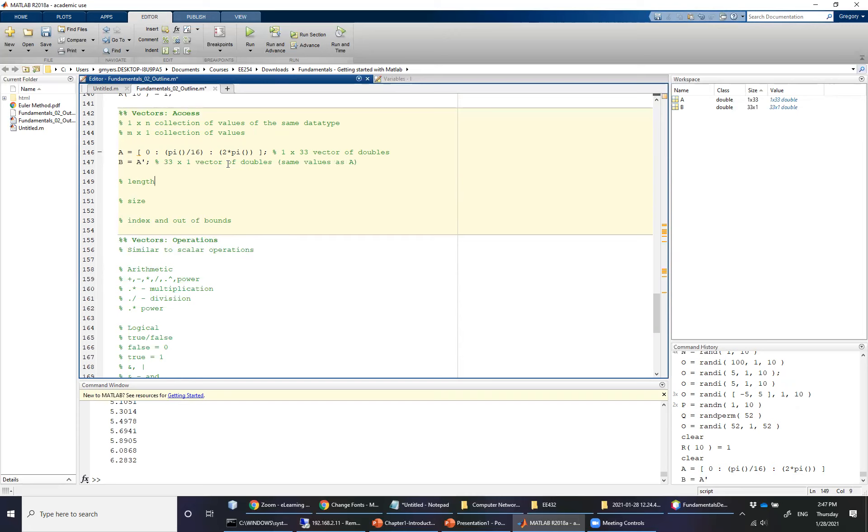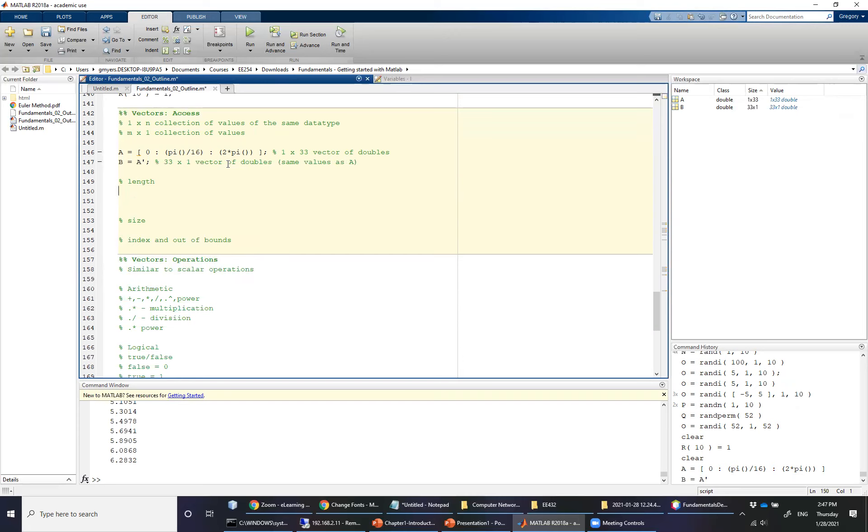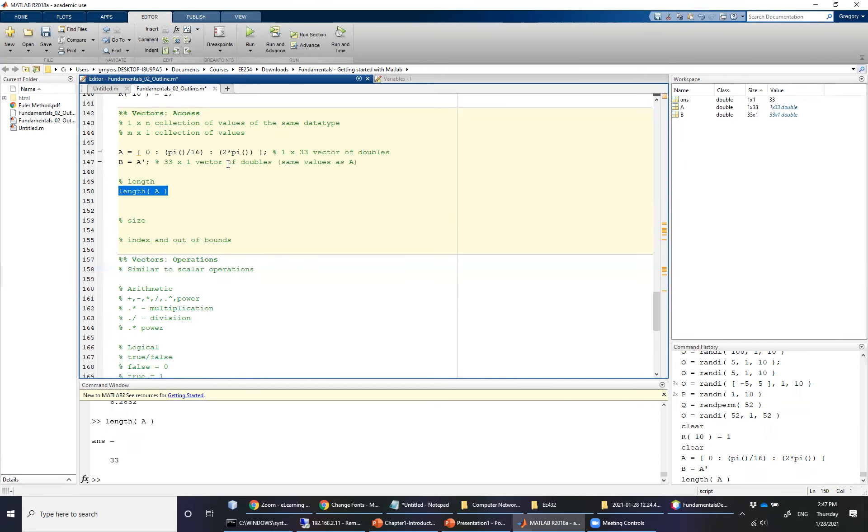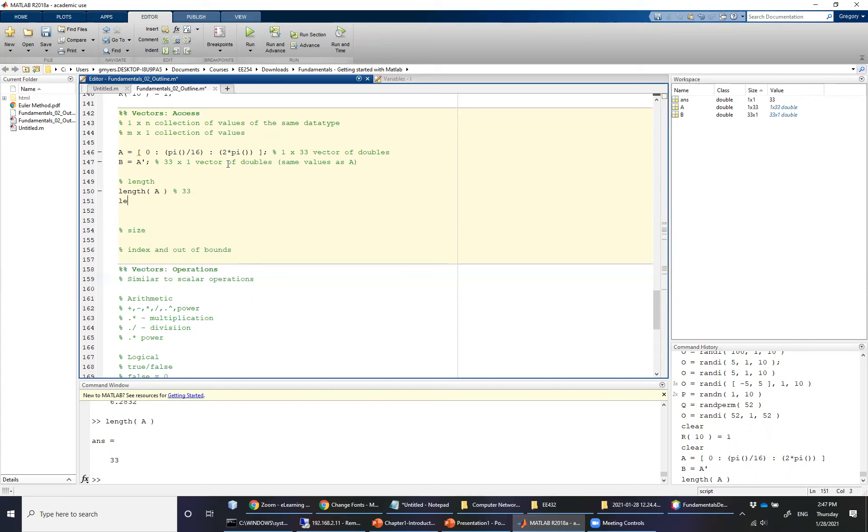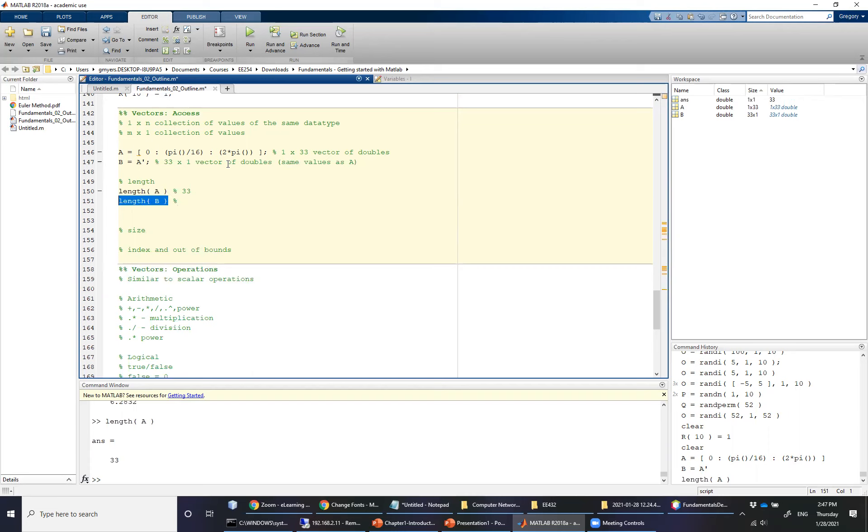But more importantly, the same values as A, just in a different orientation. Well, why do I care? Well, it turns out that if I use the length function, the length function will tell me how many elements are in A. That sounds great, except for the fact that it will also return how many elements are in B. In this case, it will also be 33. So in other words, from the length perspective, these are the same length vectors. No big deal.